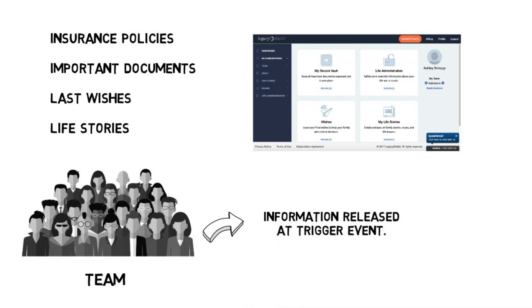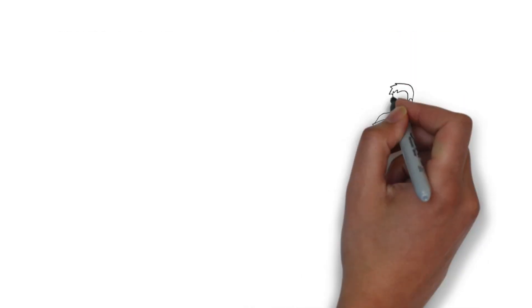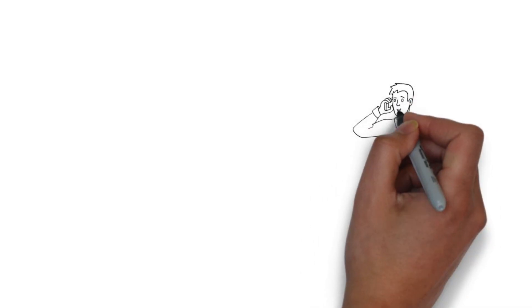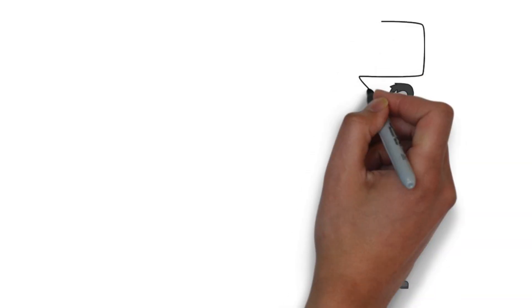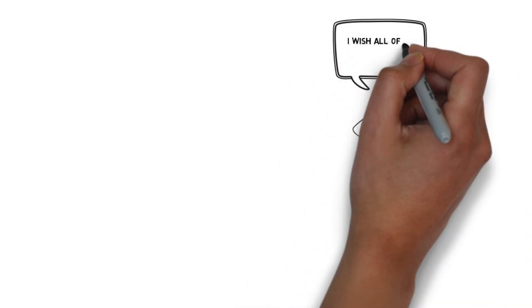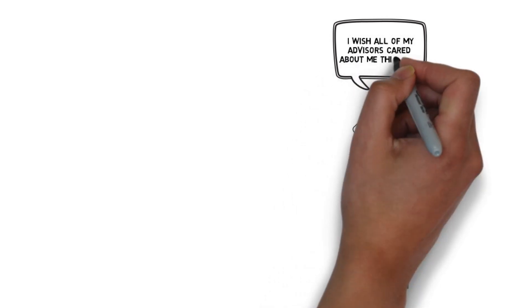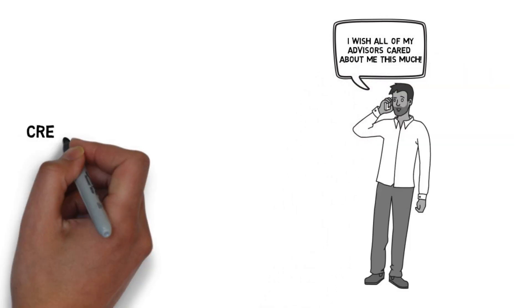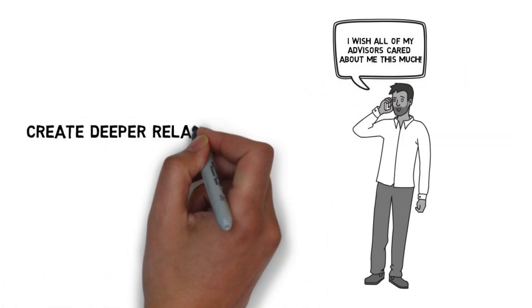Meanwhile, advisors are able to use Legacy Shield's engagement platform to stay in front of their clients, create deeper relationships, and create new opportunities in the form of viral referrals and product sales.